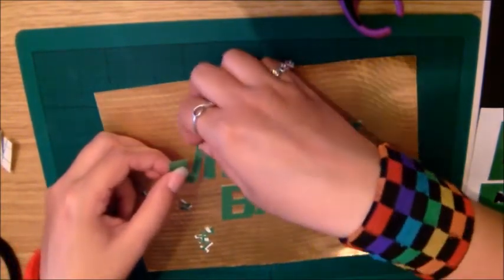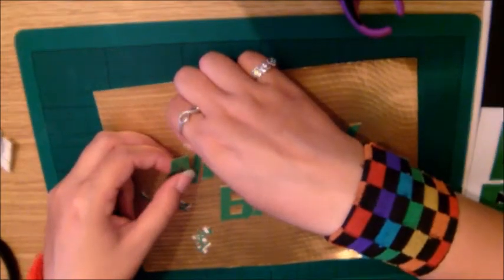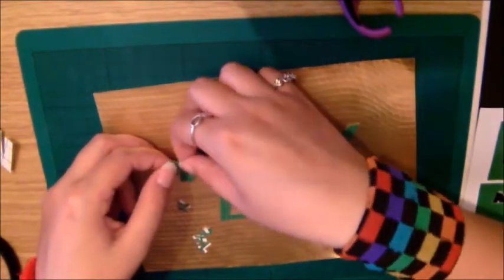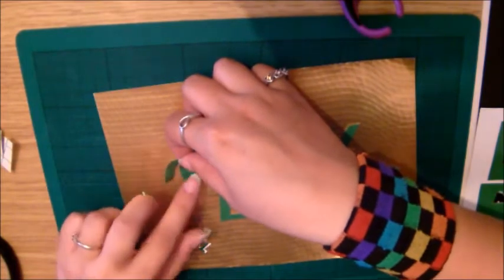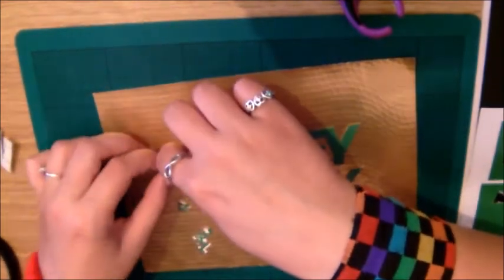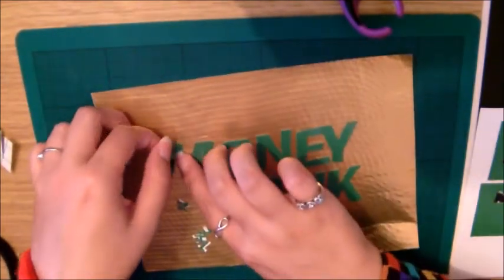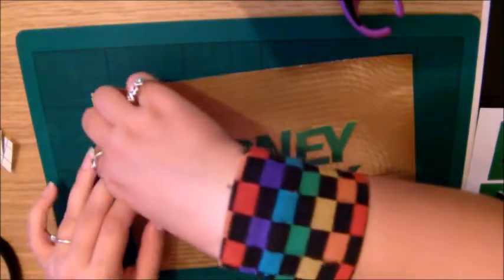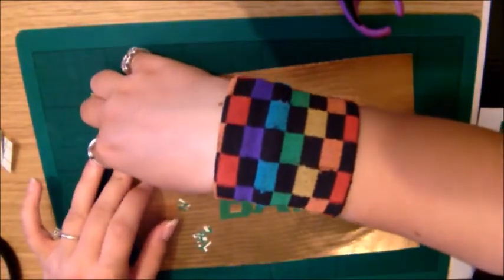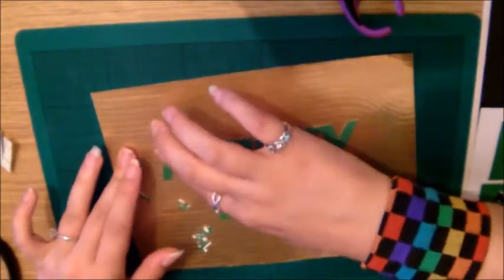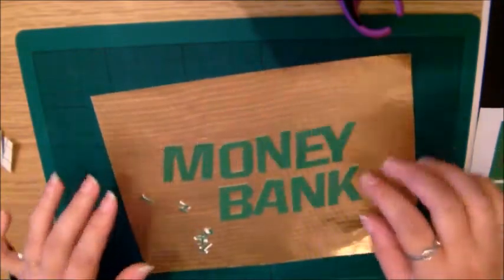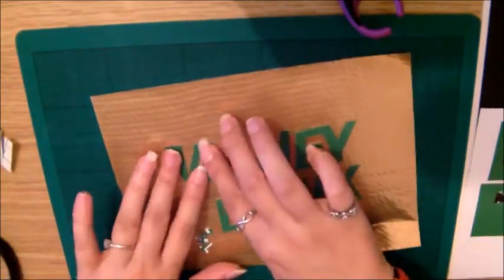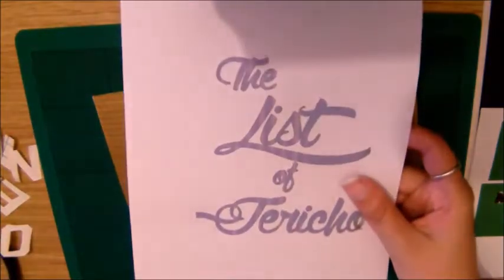Once you've done this, basically do the exact same for the silver section, except instead of putting Money in the Bank, you want the List of Jericho. I did the same thing with that, I just printed out the List of Jericho and cut the letters out of black duct tape. This is the template I used for that.